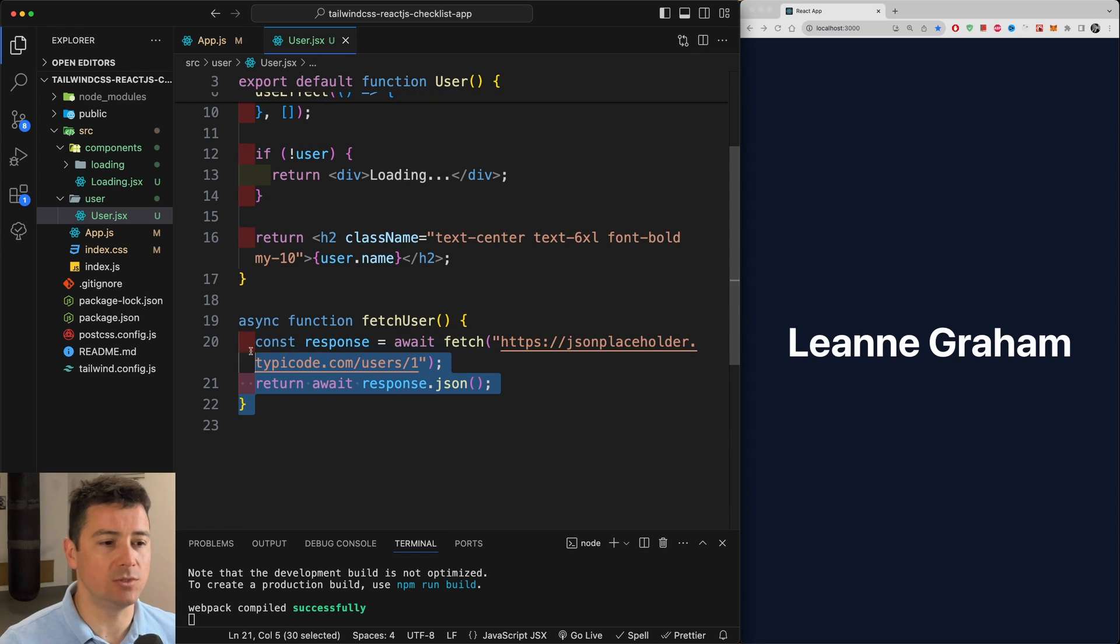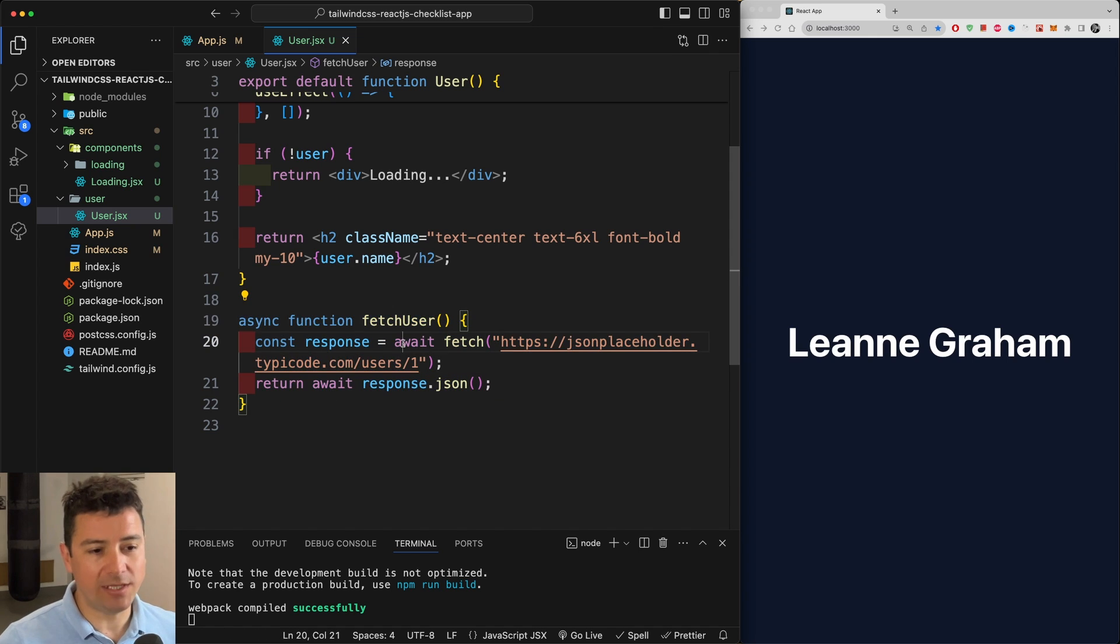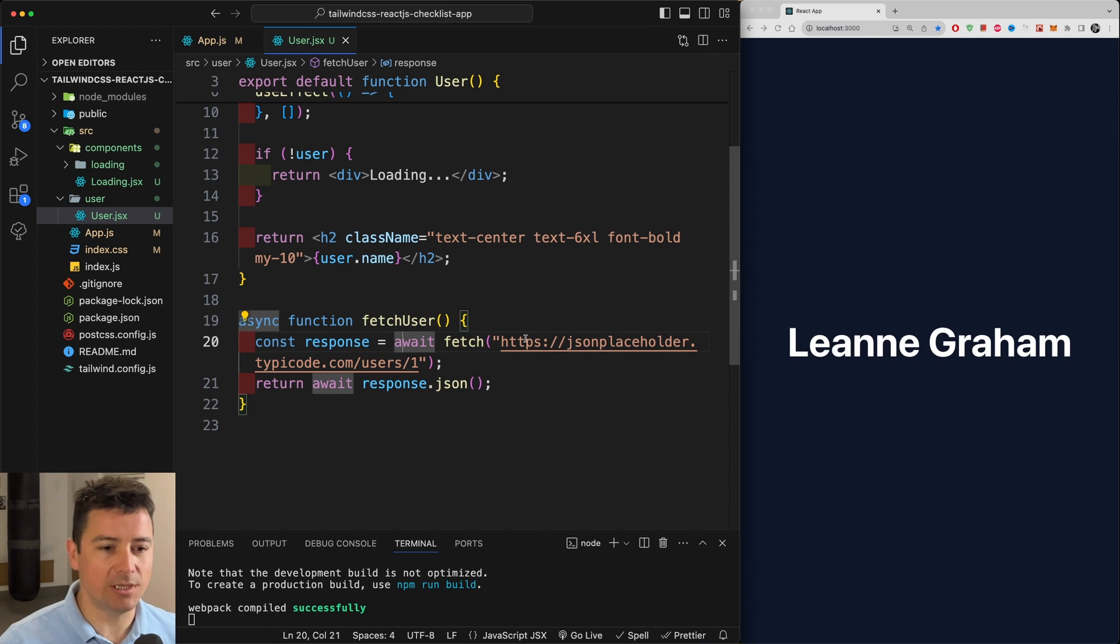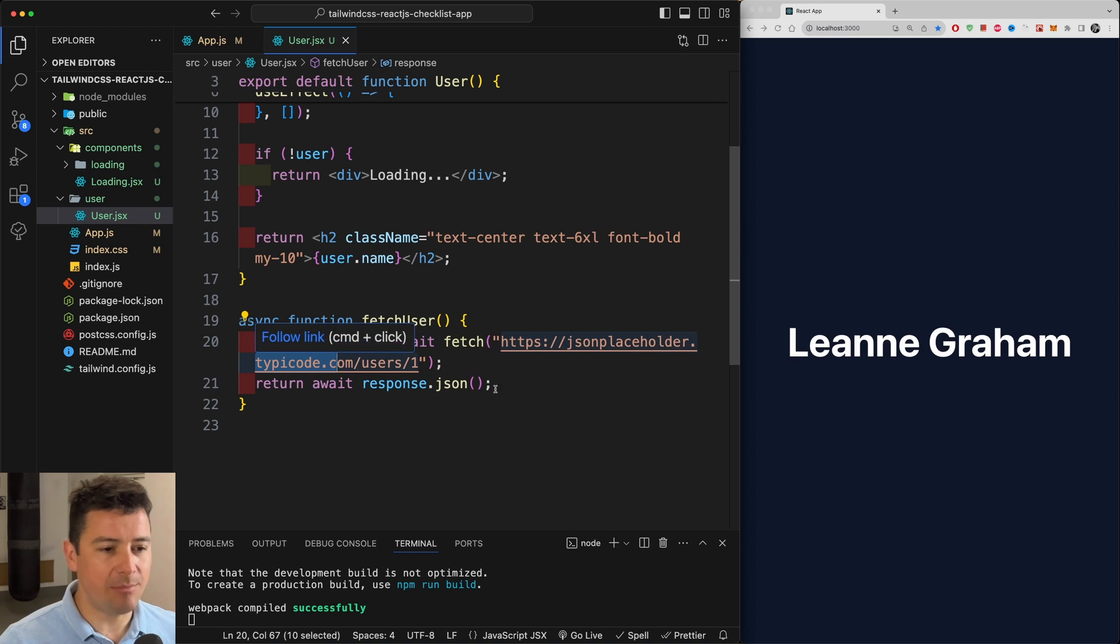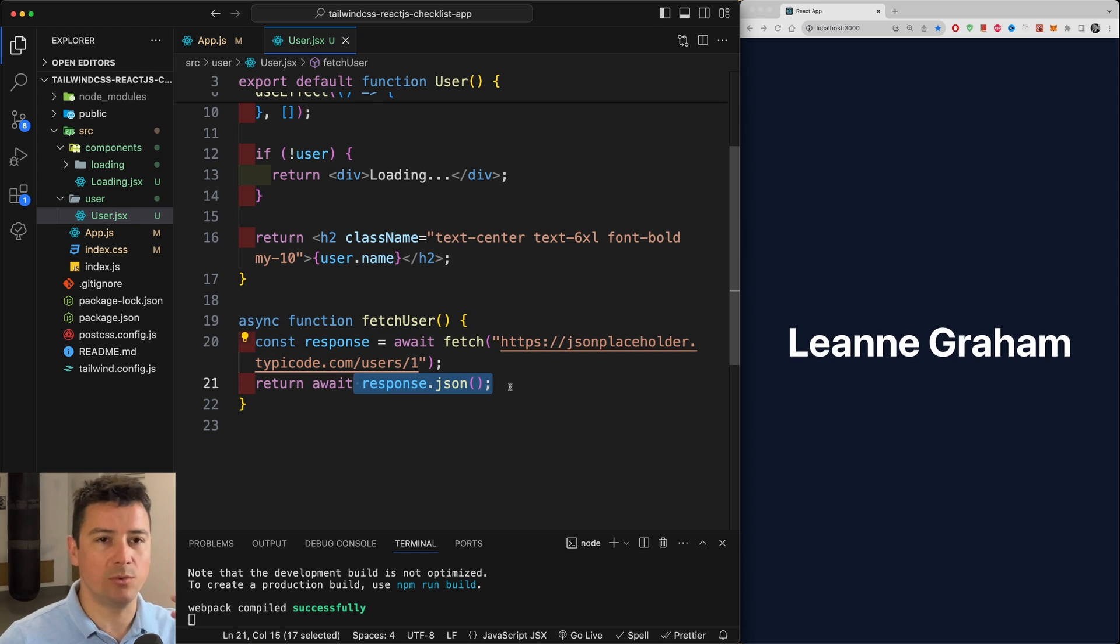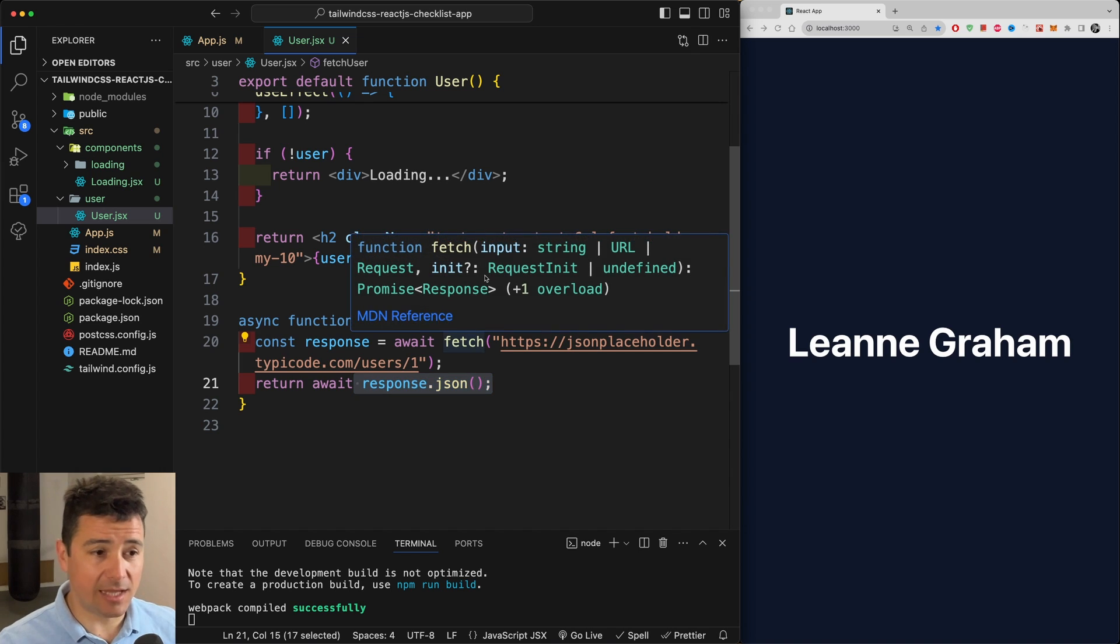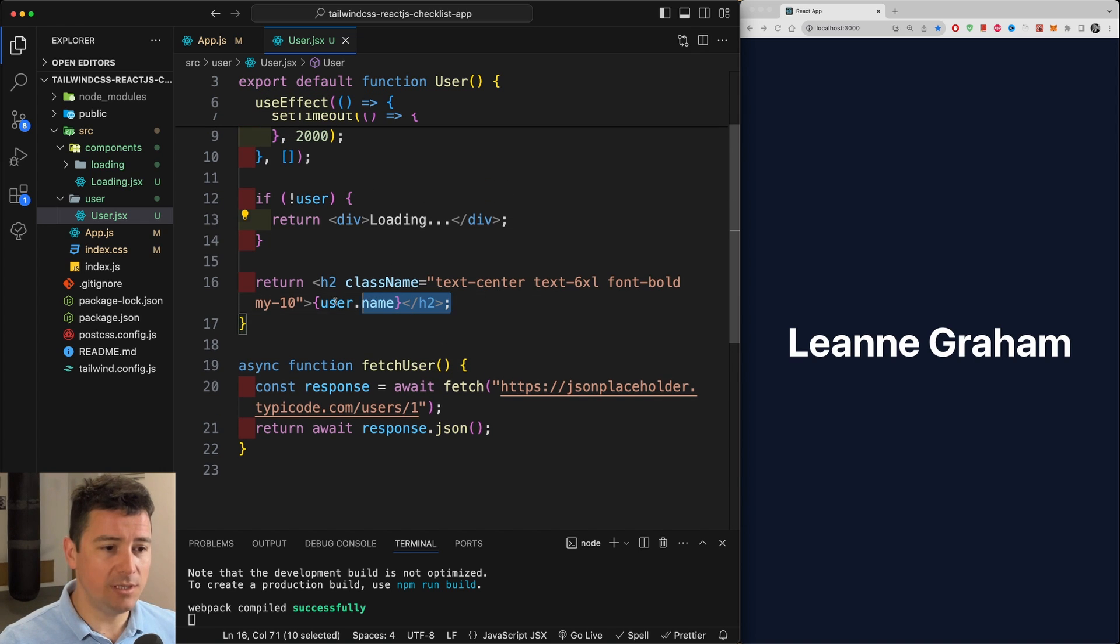We're going to use an asynchronous function in order to fetch the user with an await function. We're going to bring in the user from the jsonplaceholder.typicode.com and we're going to then await for the response which we're going to take hold of as JSON data and return it here as the user.